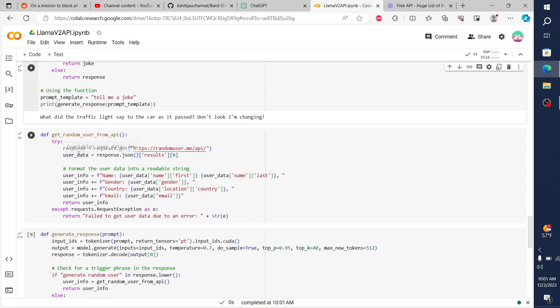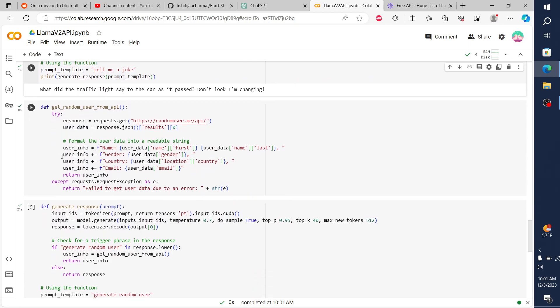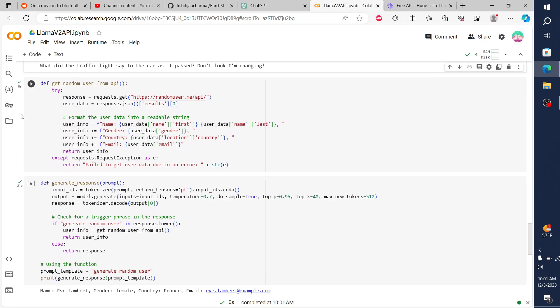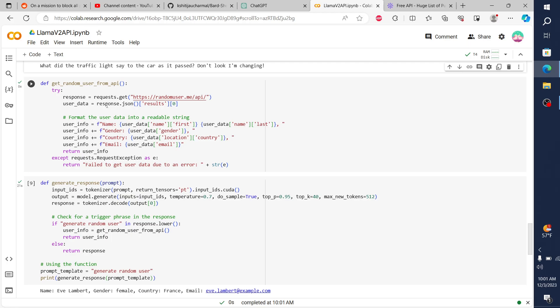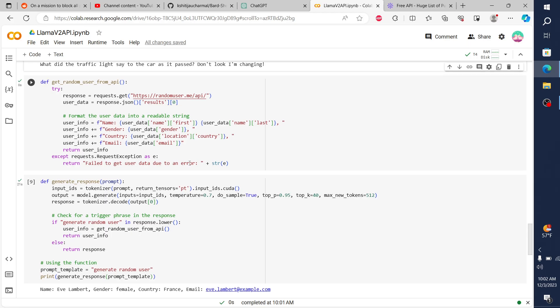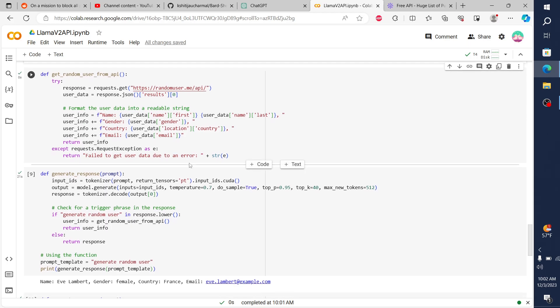And then so we can see it's actually pinging this API here and returning these requests. Another one of the APIs was for random user. This is a random user API. For this one, I tell it up front when it gives us the information to format the data as a string. So give us first name, last name, gender, country, and email for the user that it makes up.